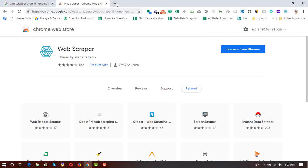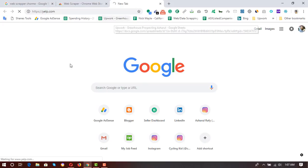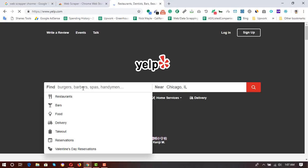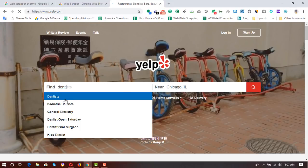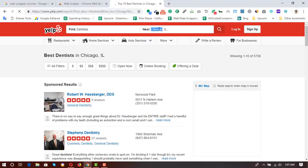Now it's time to visit the webpage I want to scrape. I'm going to yelp.com to extract some business data — specifically dentists. I'll search for dentists and set the location to Chicago.